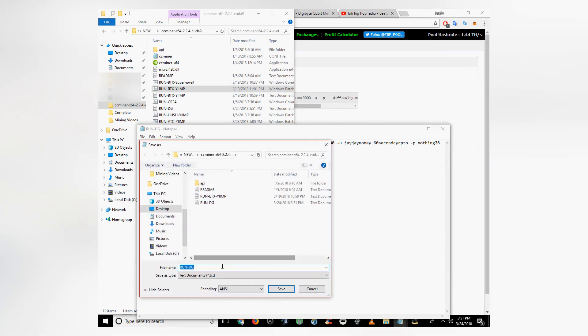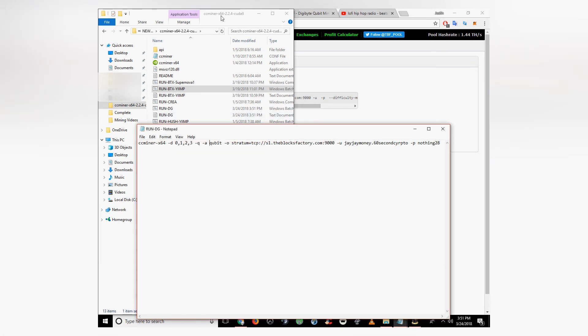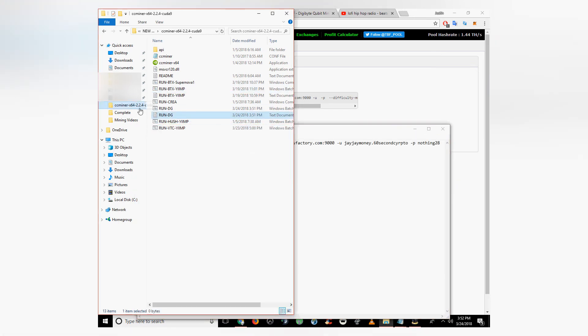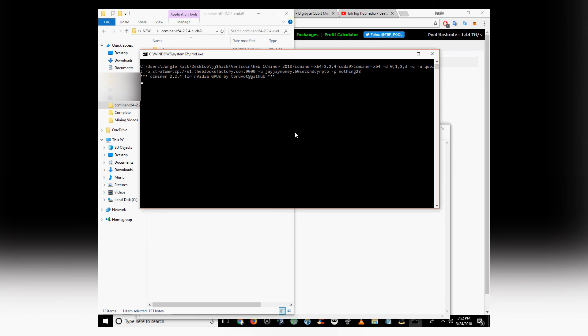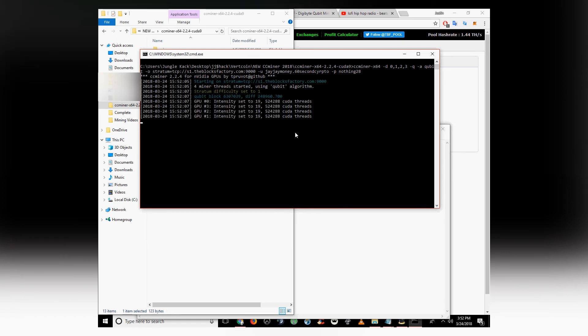Click save as. Add .bat for batch to whatever you name the file. Then you click on the batch file and CCMiner should open it automatically.